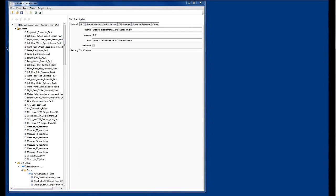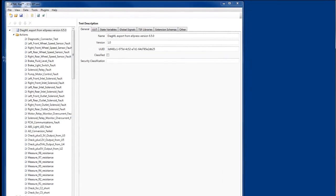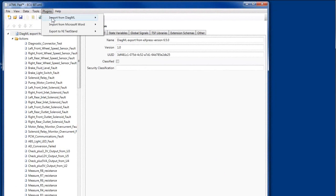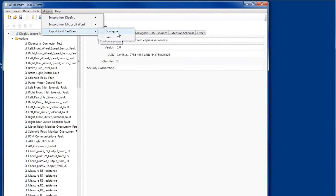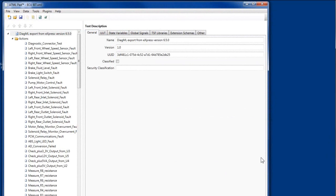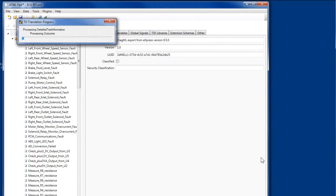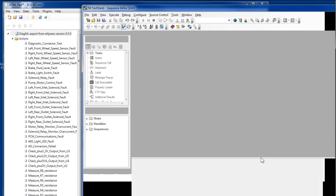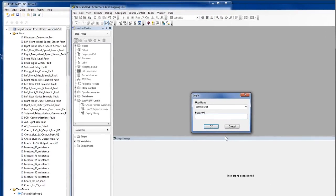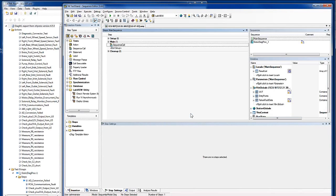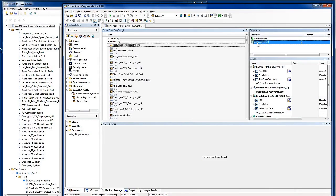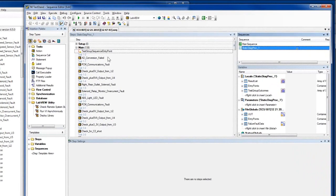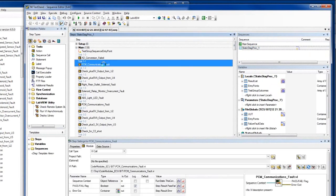Let's look at the translation process. You can perform this operation directly from ATML Pad through a plug-in module. Running the plug-in invokes a Test Stand translator. When translation is complete, the resulting sequence file is automatically displayed in the Test Stand Sequence Editor.